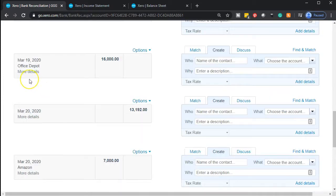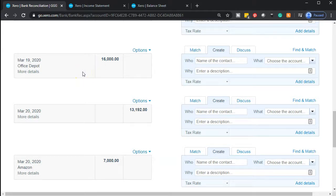We're on the bank feed side and we're going to pick and choose what we want to add. Office Depot has a transaction for $16,000. Office Depot is a bit confusing as a vendor because it's not always a repetitive purchase — we might buy office supplies, which would go to an office supplies expense, or we might buy something large like equipment or furniture, which would go into a different account. It's difficult to make a bank rule that way.